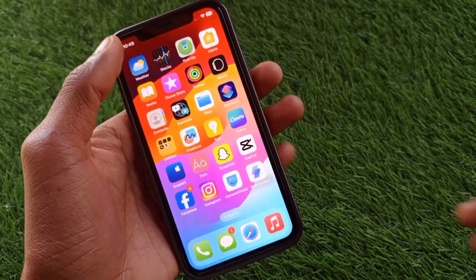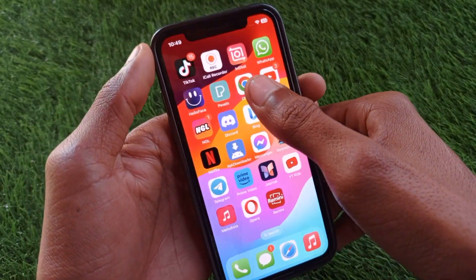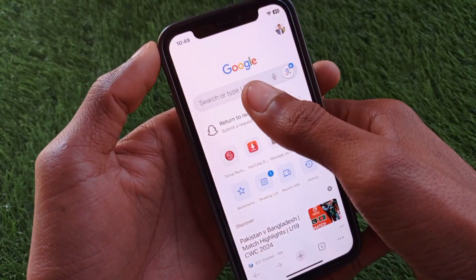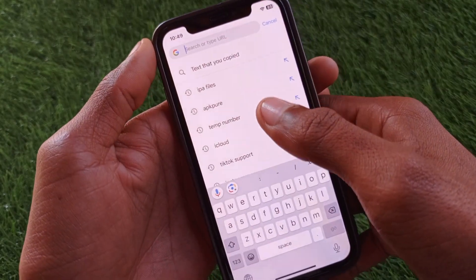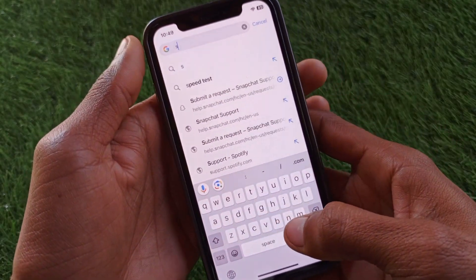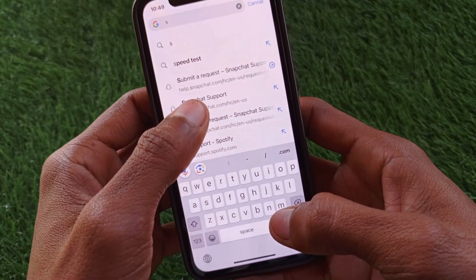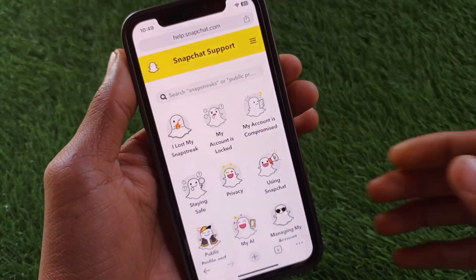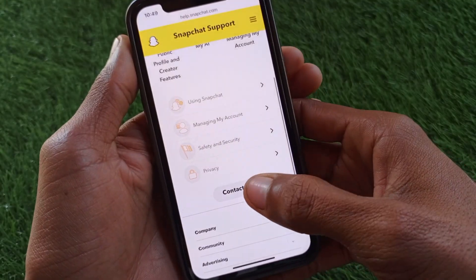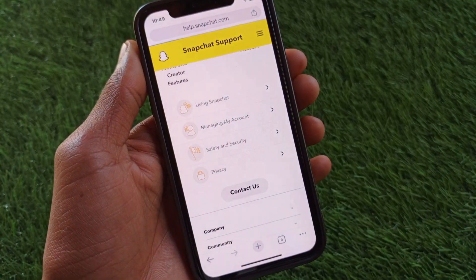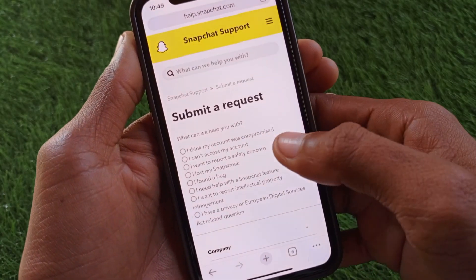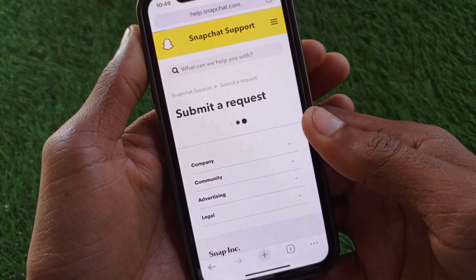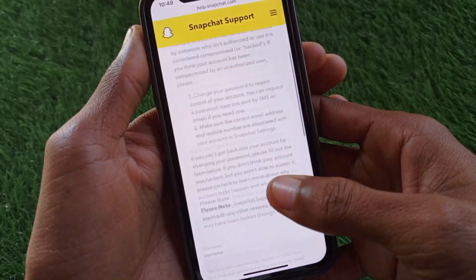If your problem is still not fixed, open an internet browser — for example, Google Chrome. Search for Snapchat support and go to help.snapchat.com. Scroll down, click on Contact Us, then click on "I think my account was compromised" and wait a few seconds.